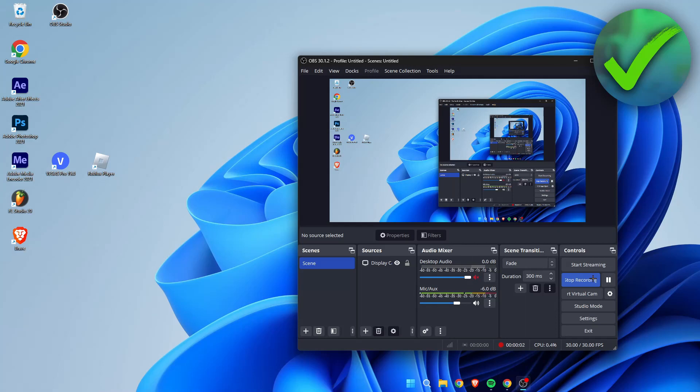How to change aspect ratio in OBS — that's what I'm going to show you in a super quick and easy tutorial. If this video has helped you out, please let me know in the comments or simply leave a like so I know it helped. Let's get started right away.